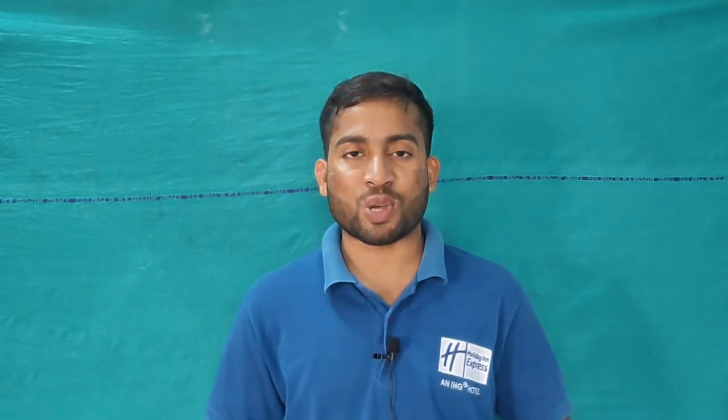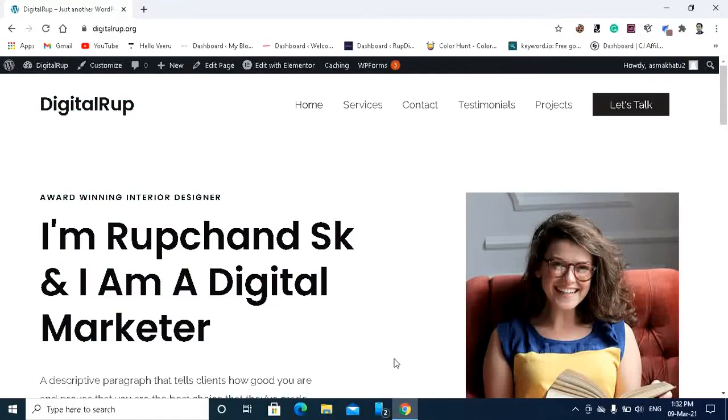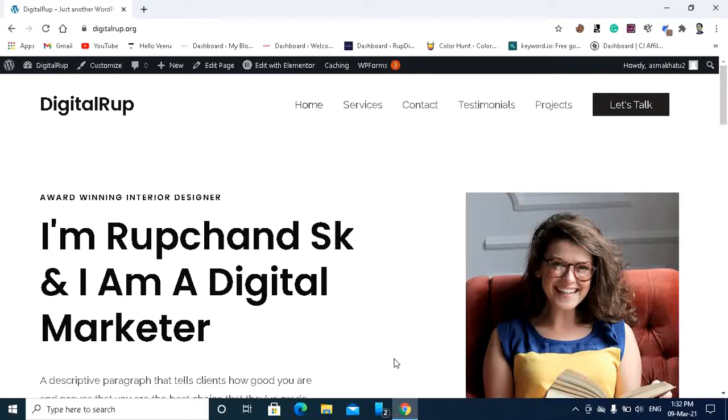So guys, this is Roop Chan and you are watching Roop Crystal channel. Let's begin. So friends, this is my website and in this website I'm going to show you how you can reset your website.